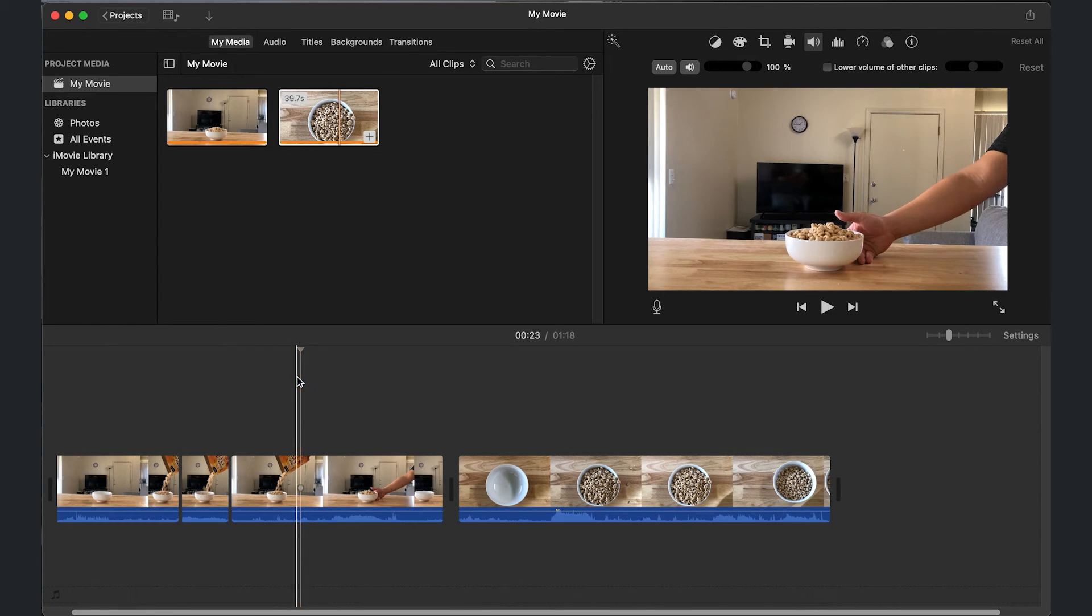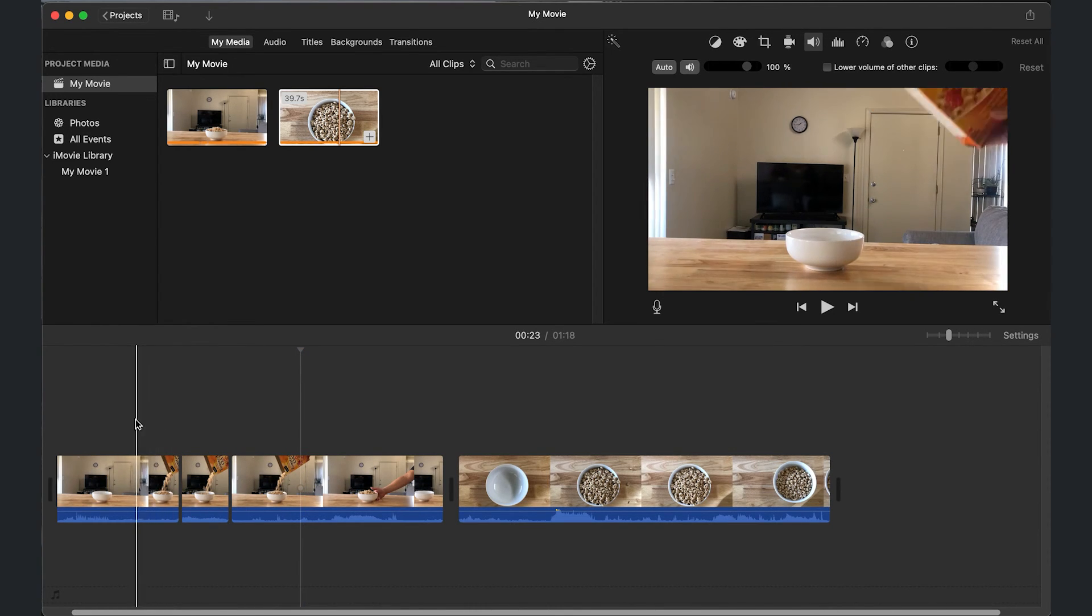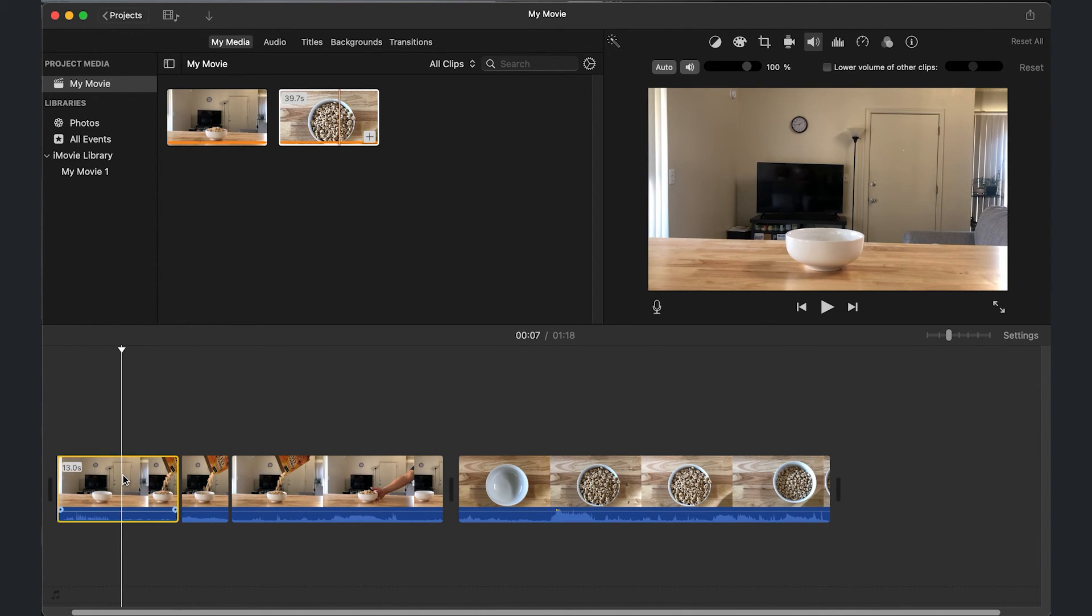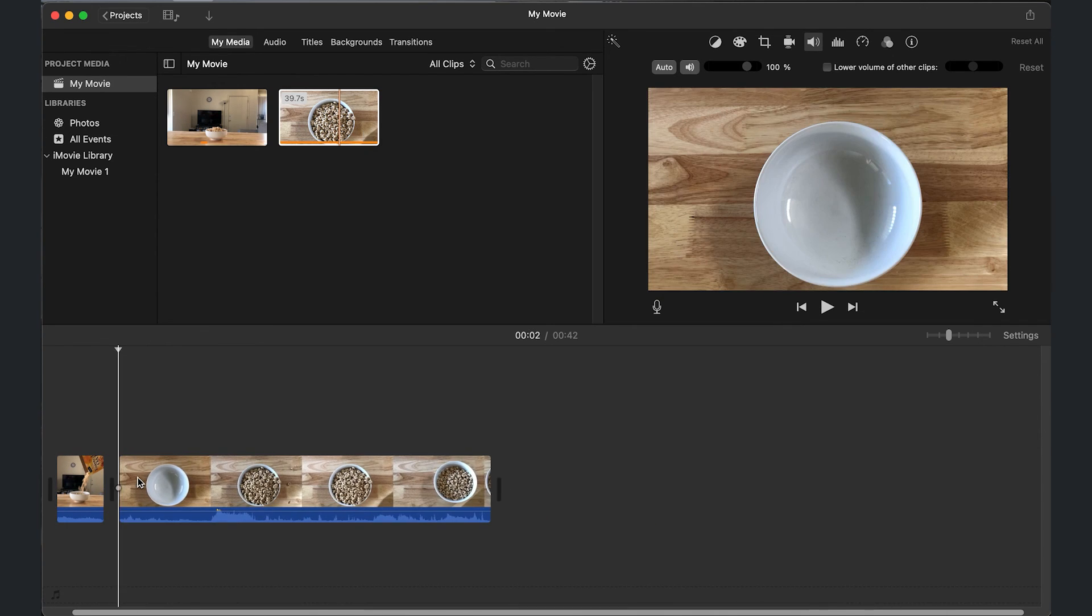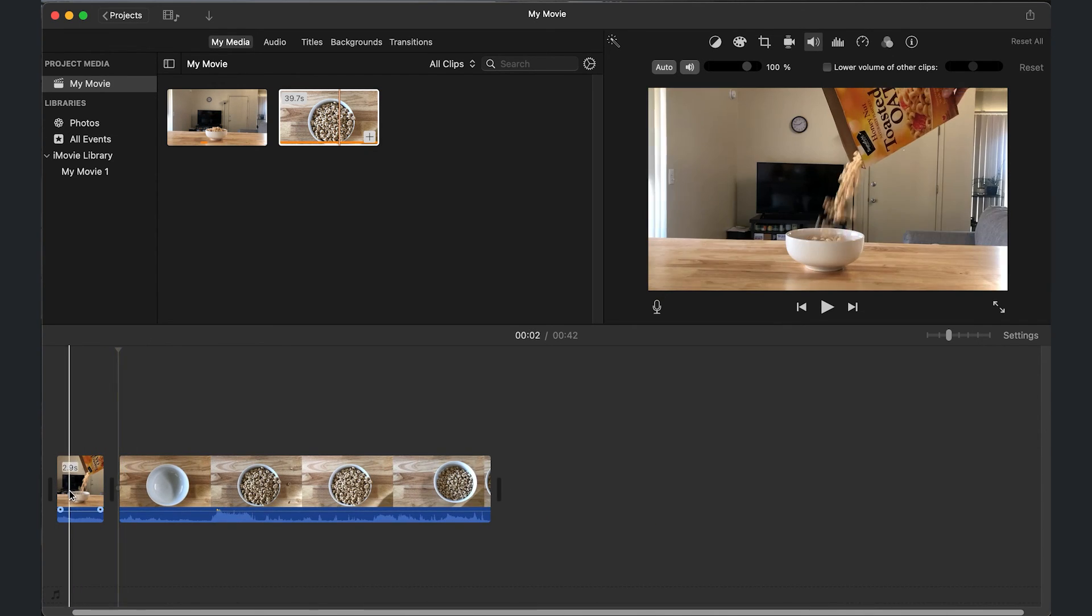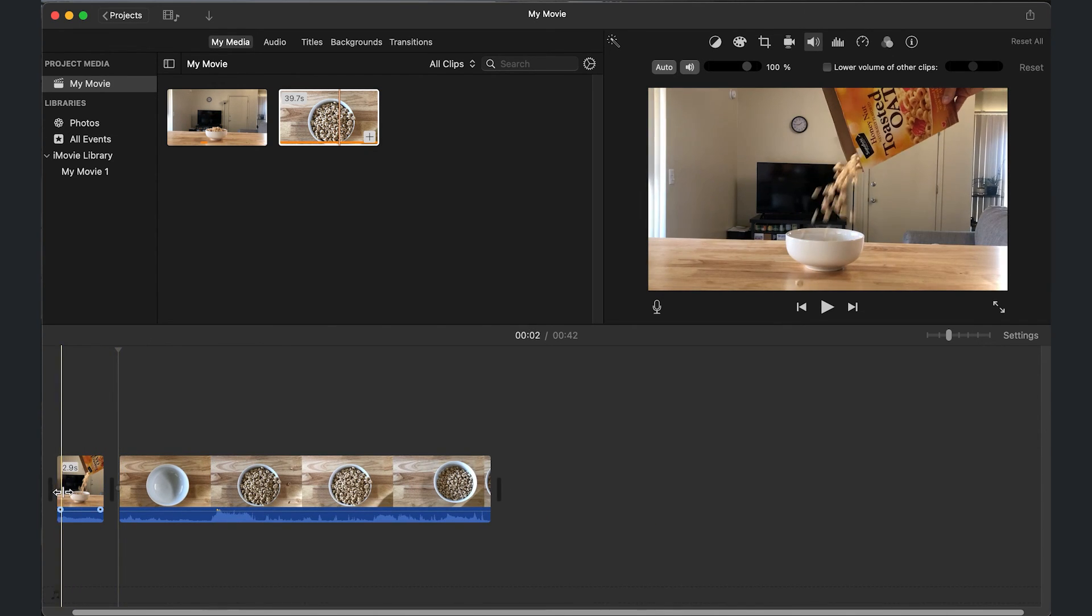Now let's go ahead and delete what I don't want, which is the beginning, this one, and then the back one. And there's my clip.